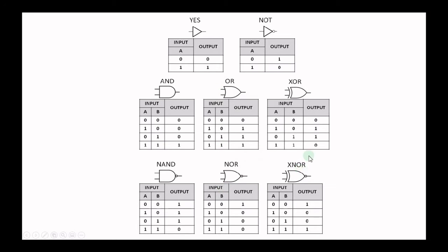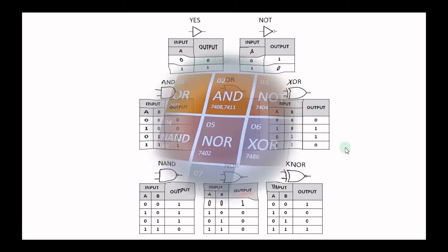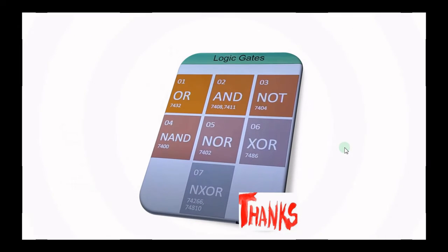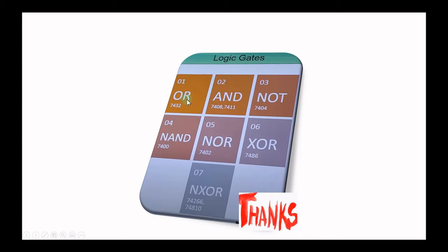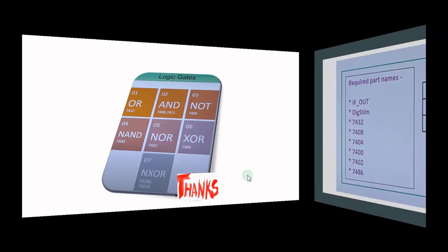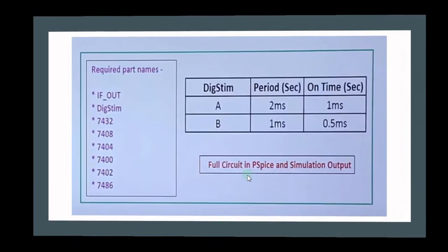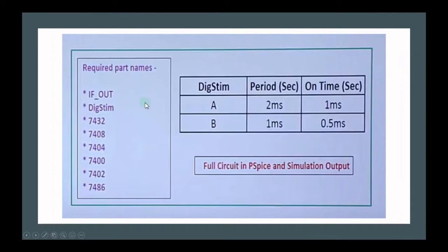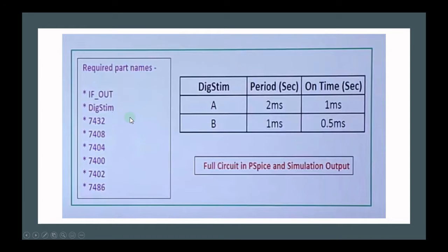For NOR gate the output is inverse for OR gate, and exclusive NOR gate the output is inverse for XOR gate. We will use specific number for accessing the gates. For example, for OR gate 7432 name, 7408 and so on. Each gate has specific IC number which we will use in PSpice simulation.